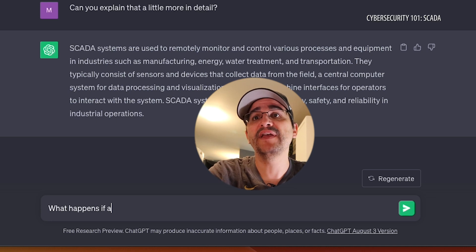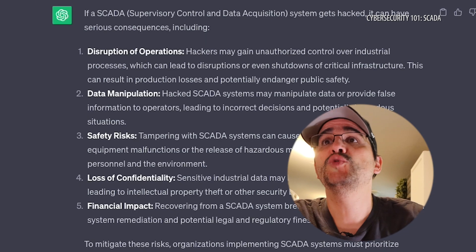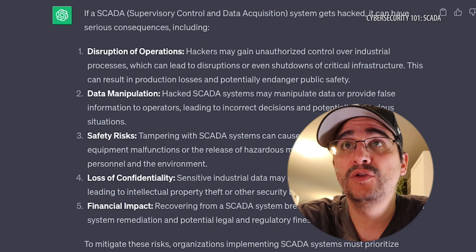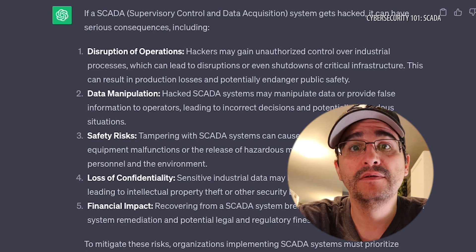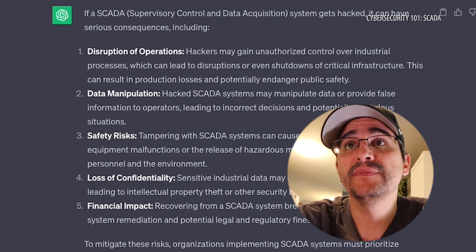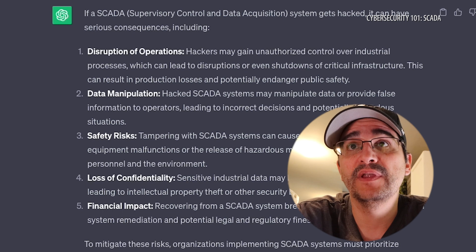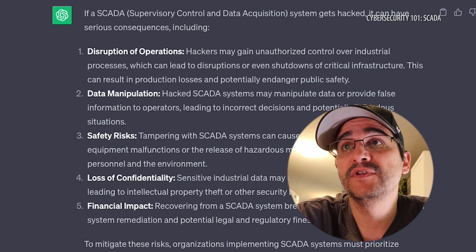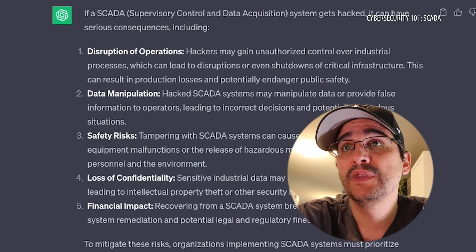Let's see what happens if a SCADA gets hacked. If a SCADA system gets hacked, it can have serious consequences including: disruption of operations, data manipulation — somebody can get in there and mess with your stuff — safety risks where people could get hurt, loss of confidentiality where sensitive industrial data may be stolen or exposed, and financial impact from the system going down.